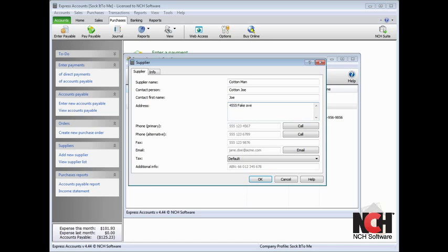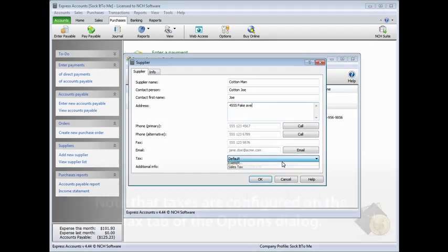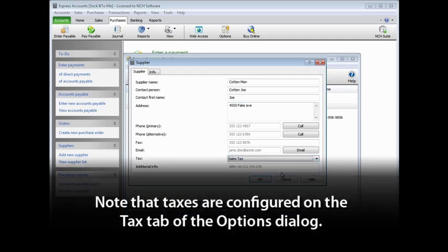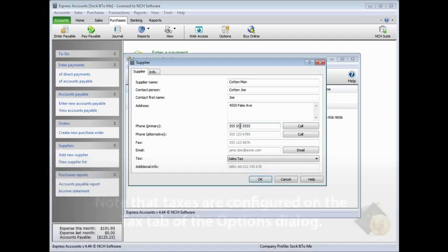To use a specific tax rate with the supplier, select the Rate from the Tax drop-down menu. Note that taxes are configured on the Tax tab of the Options dialog.